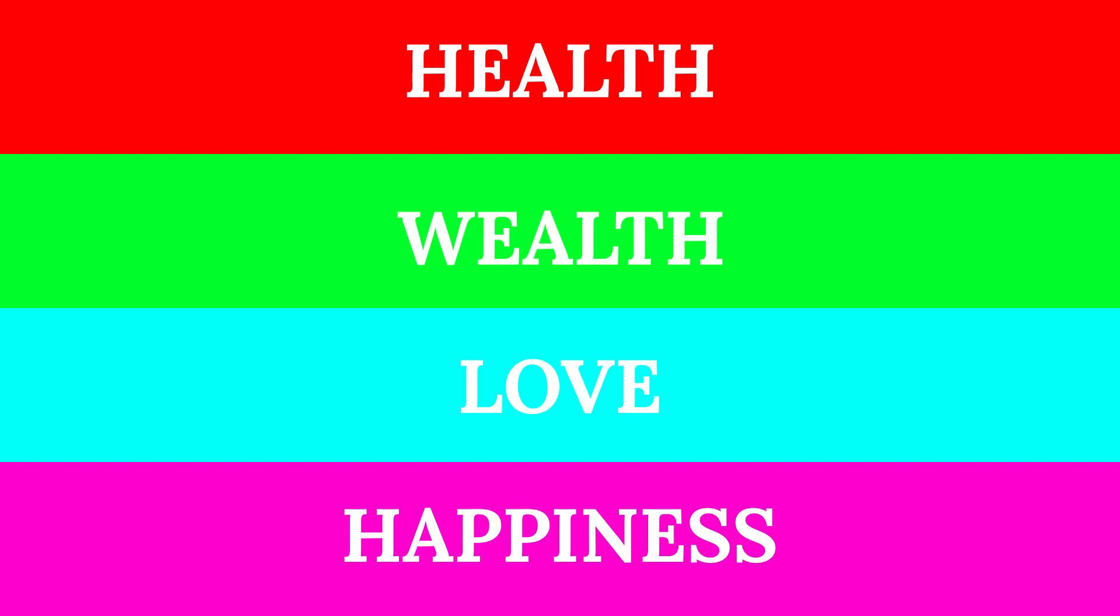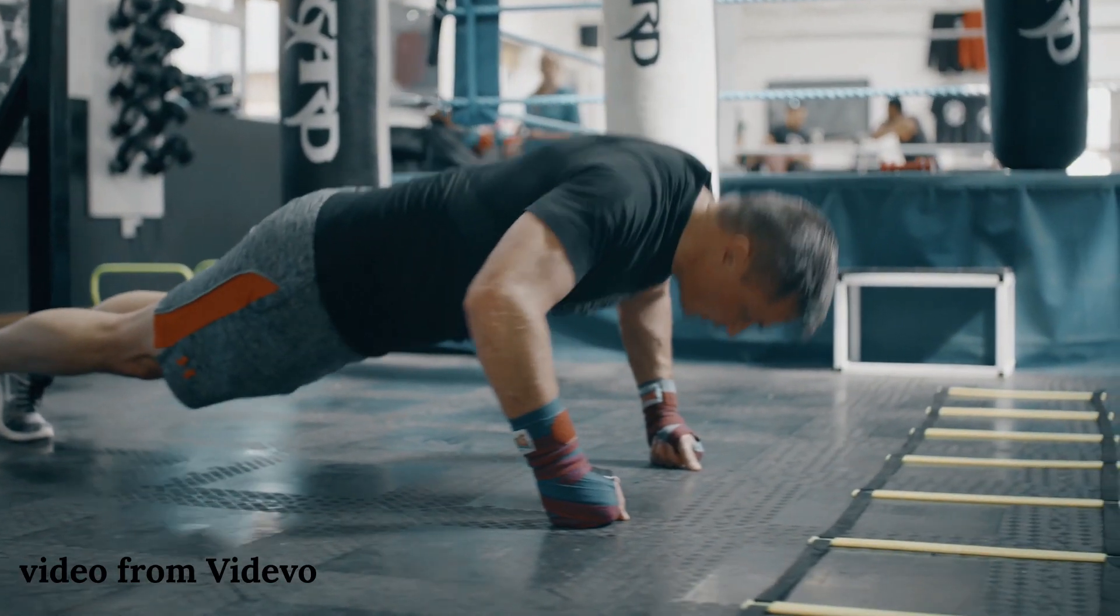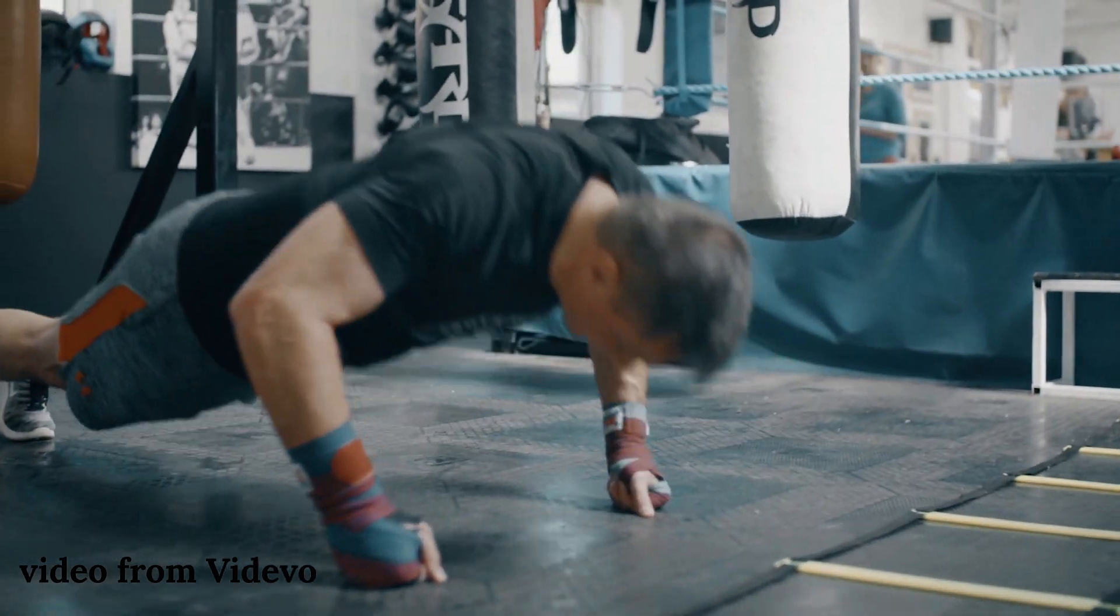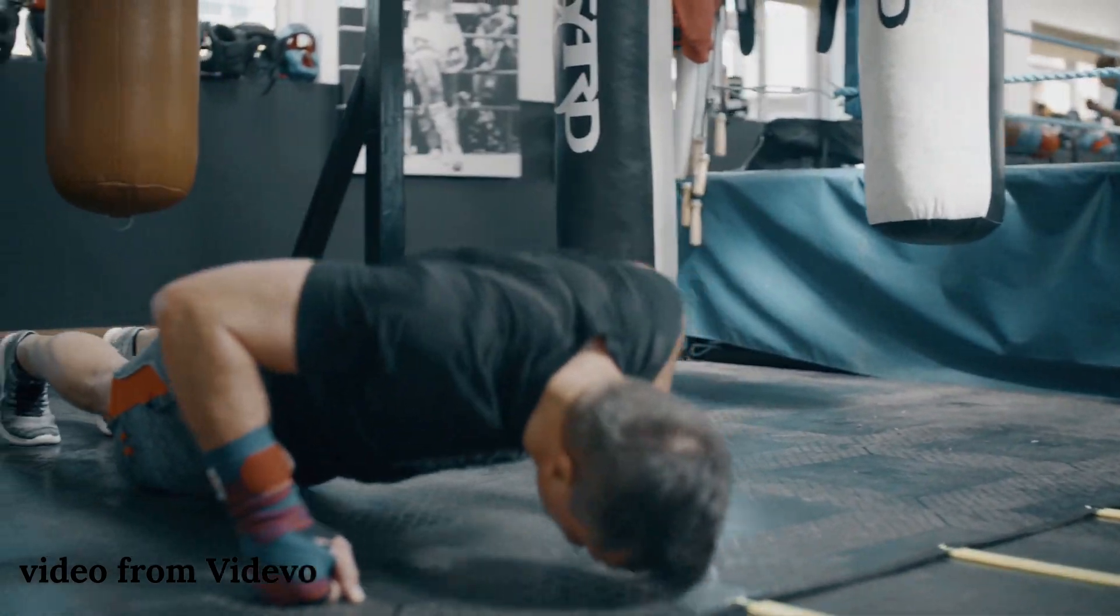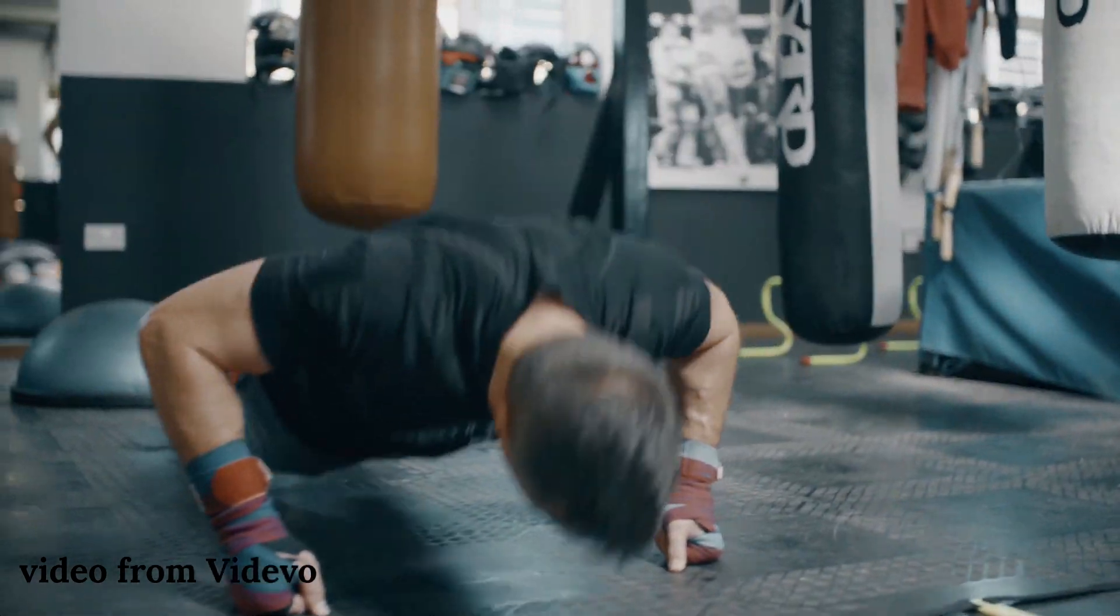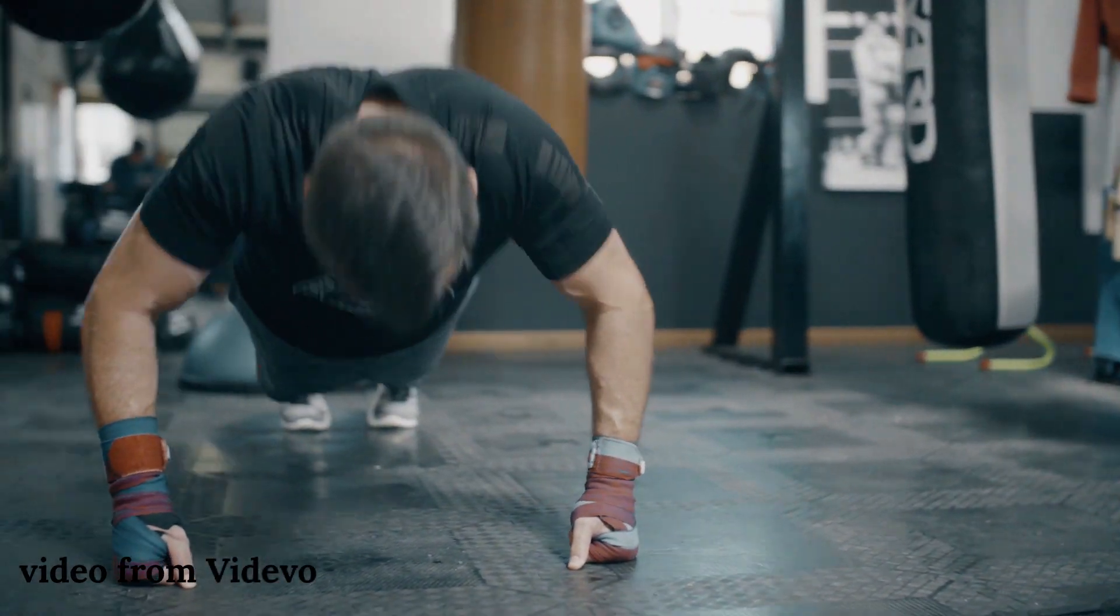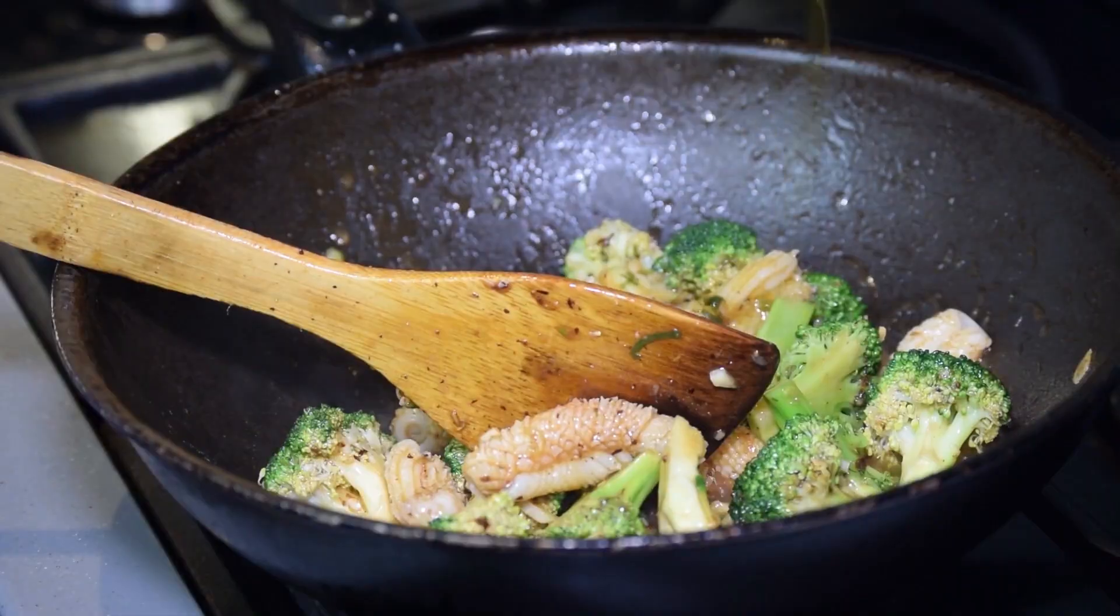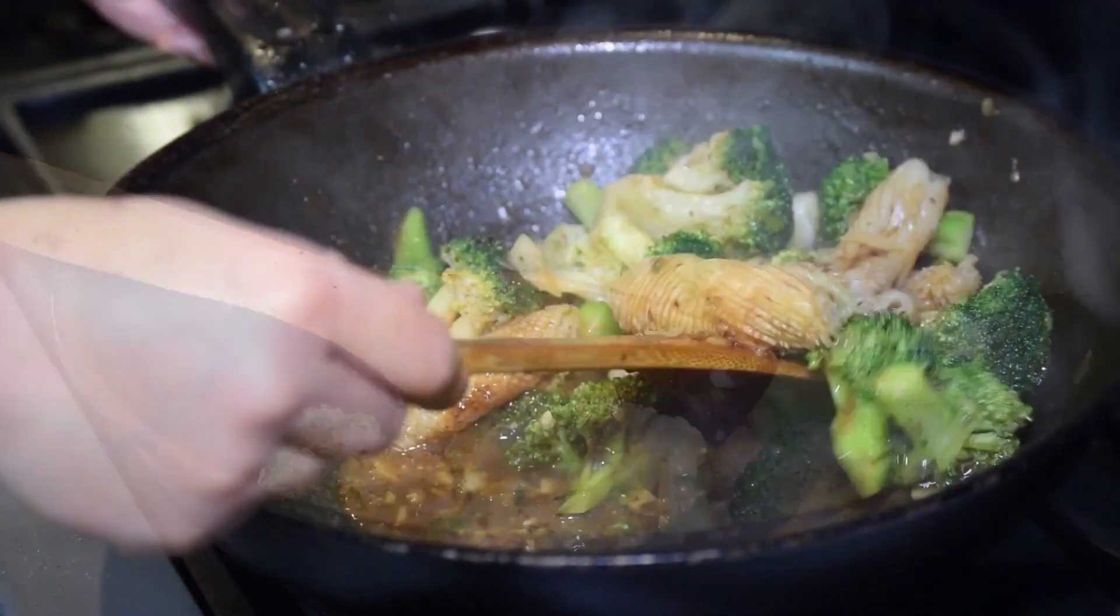The four pillars of a good life are health, wealth, love, and happiness. Health refers to your physical health, so if that's your area of concern, you'll want to look into getting more exercise and fixing your diet.